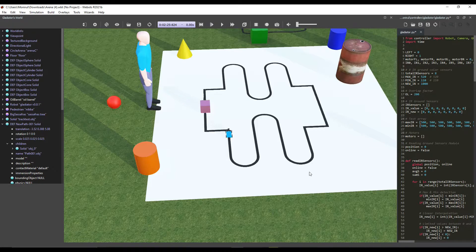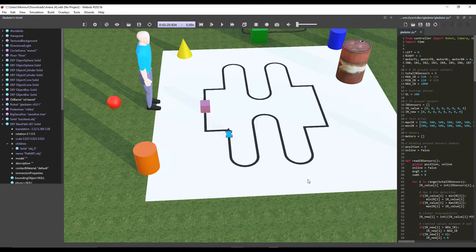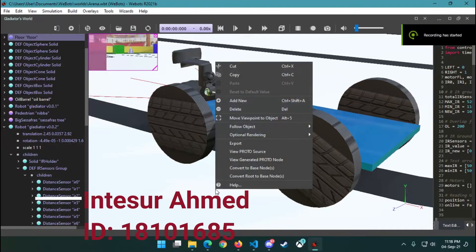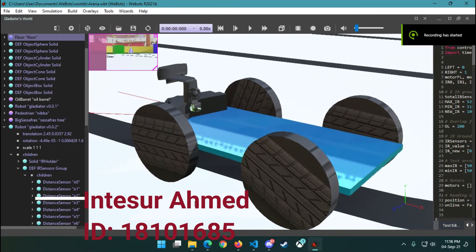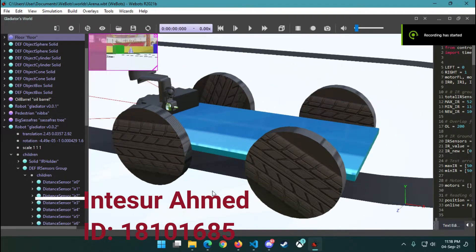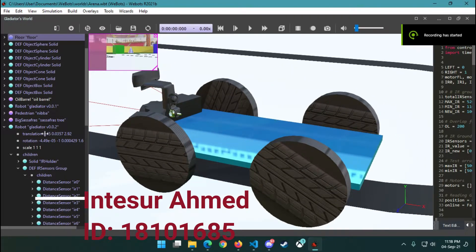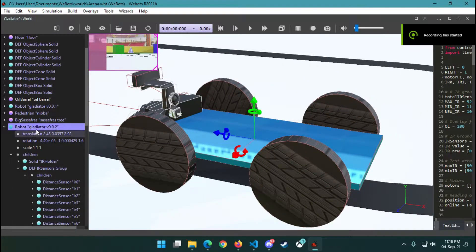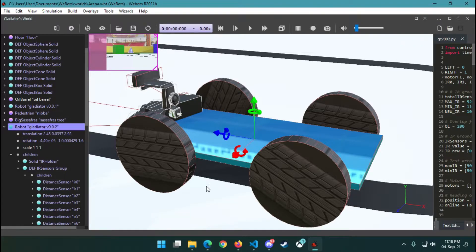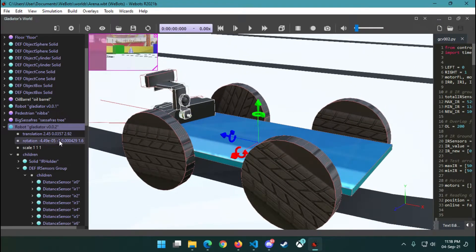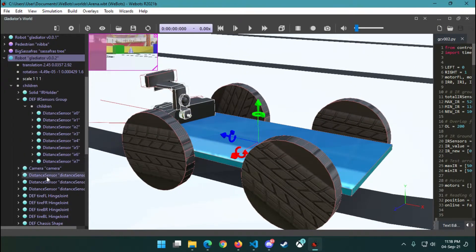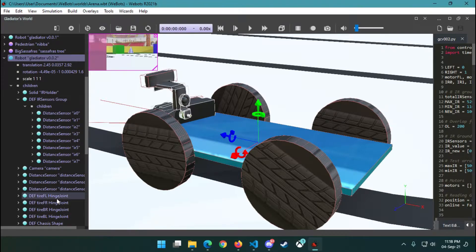Assalamualaikum, I am Eamin Sir Ahmed. We have used the same robot that we used in our obstacle detection project, using necessary sensors, joints, and rotational motors.